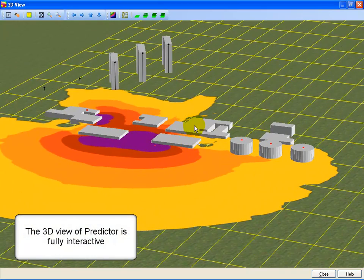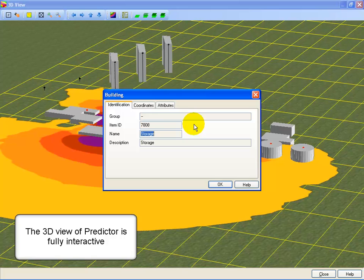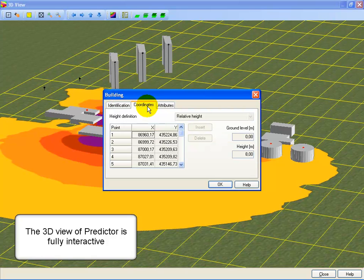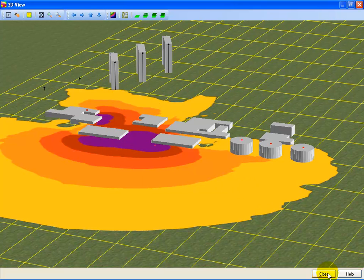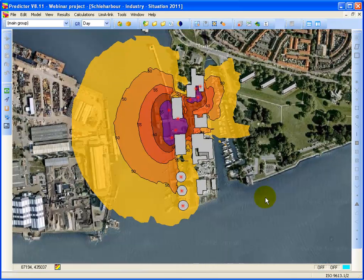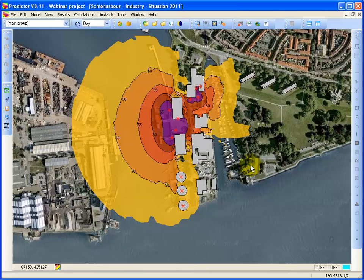In Predictor you can double-click on the items and you see that it's a building with a height of 8 meters. This gives you a short introduction of the noise mapping features of Predictor.